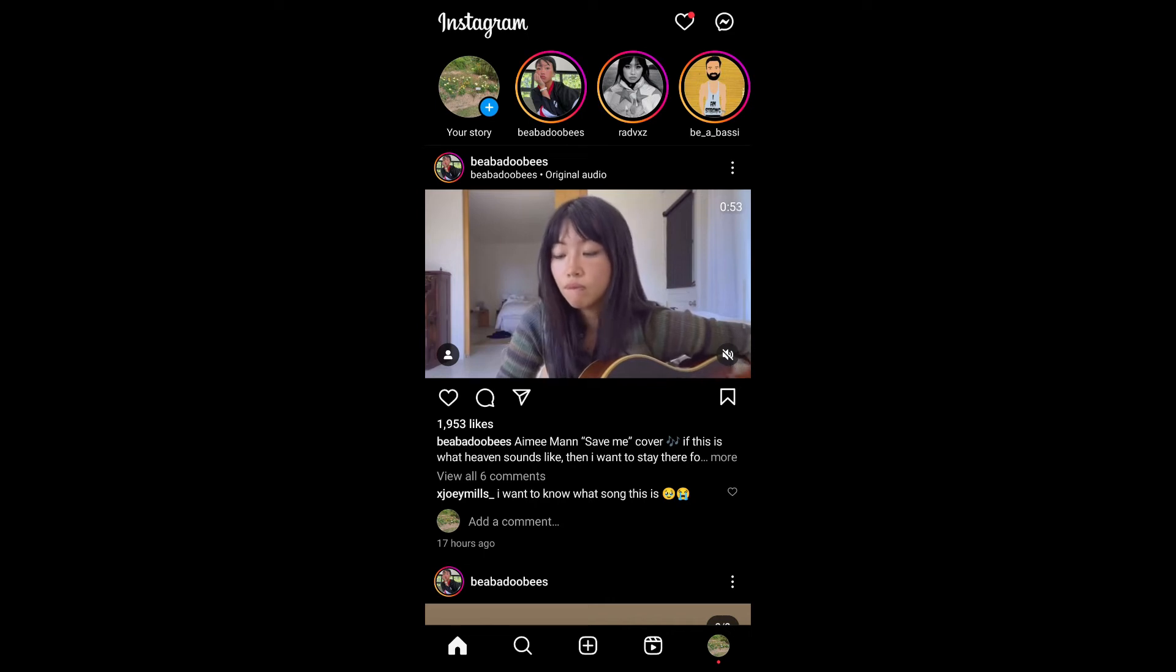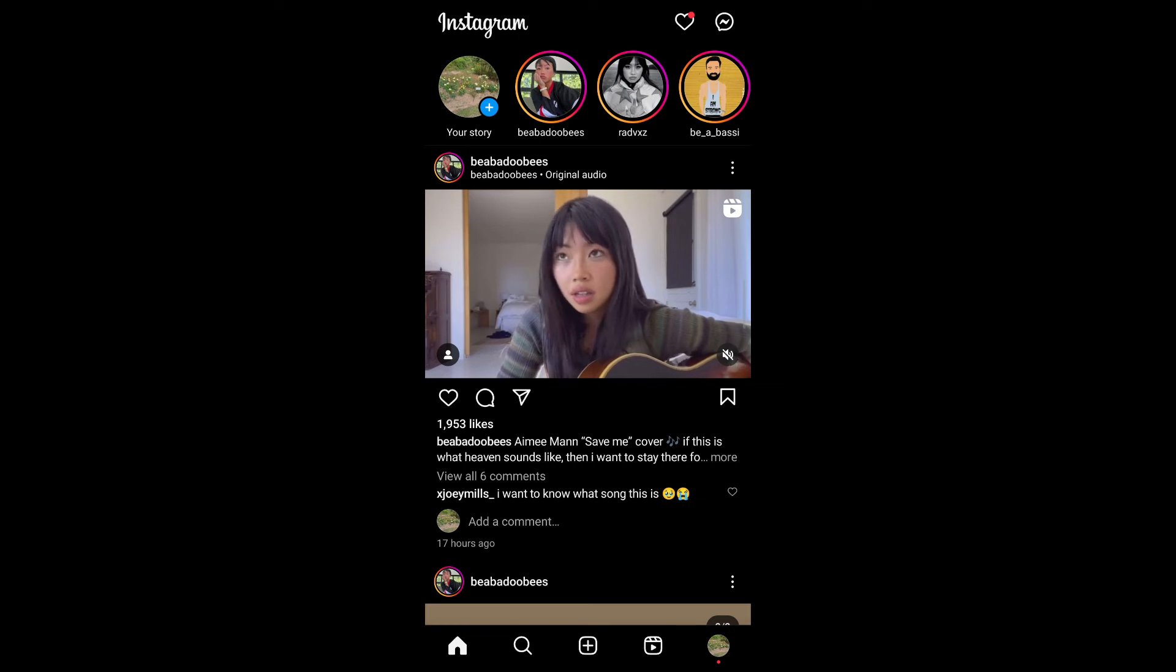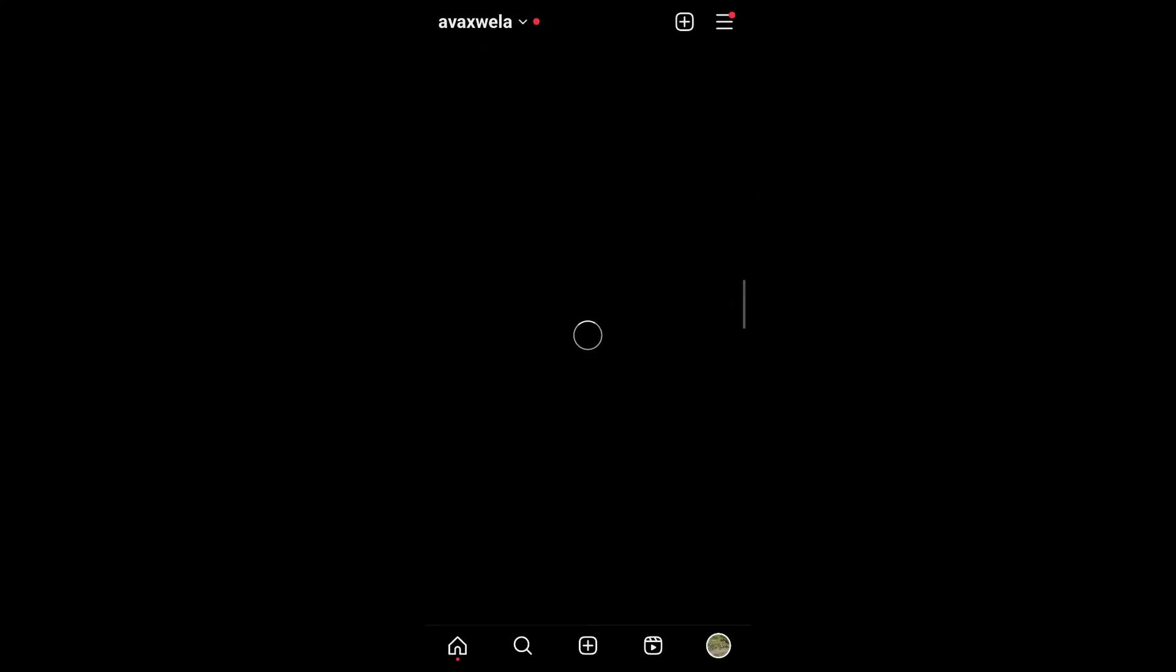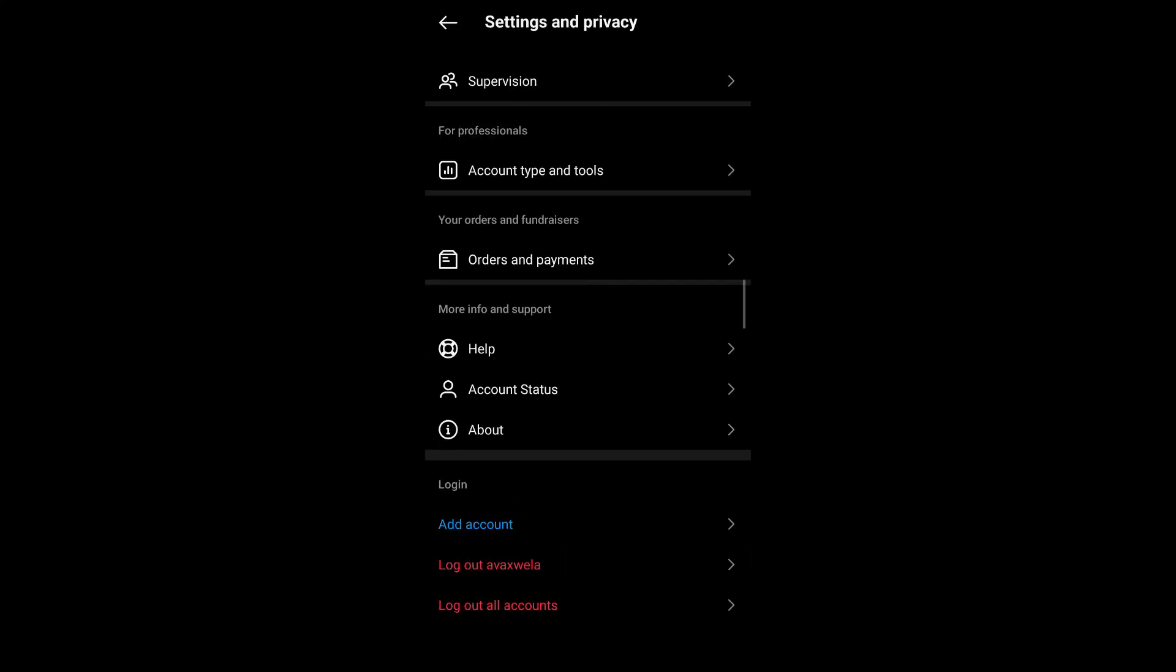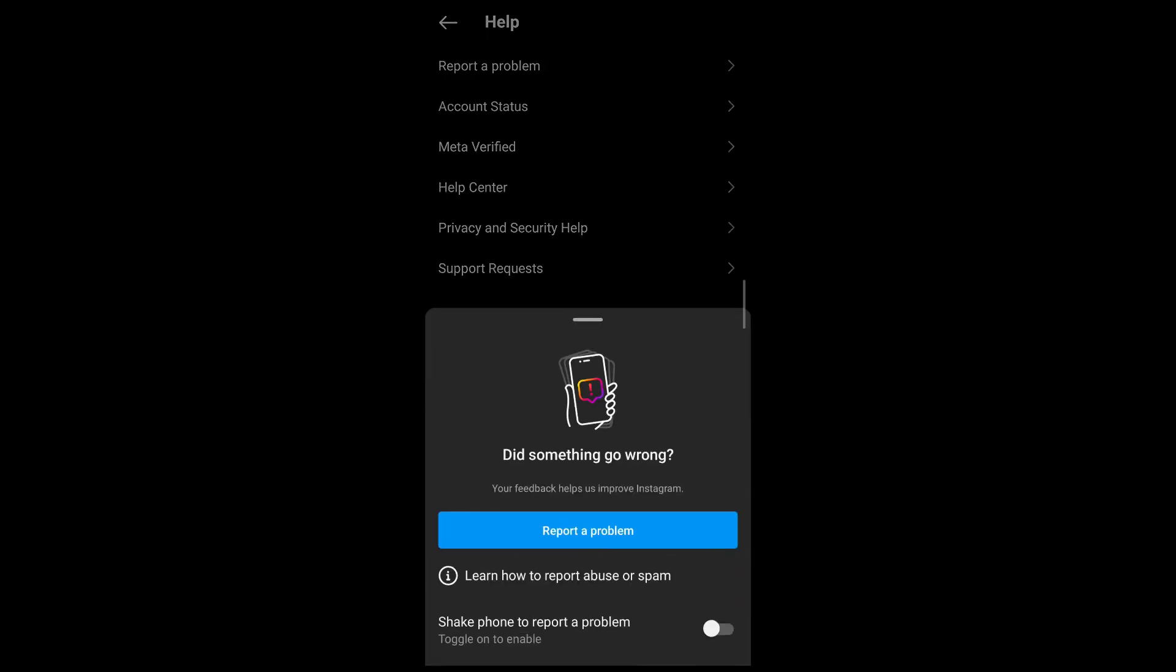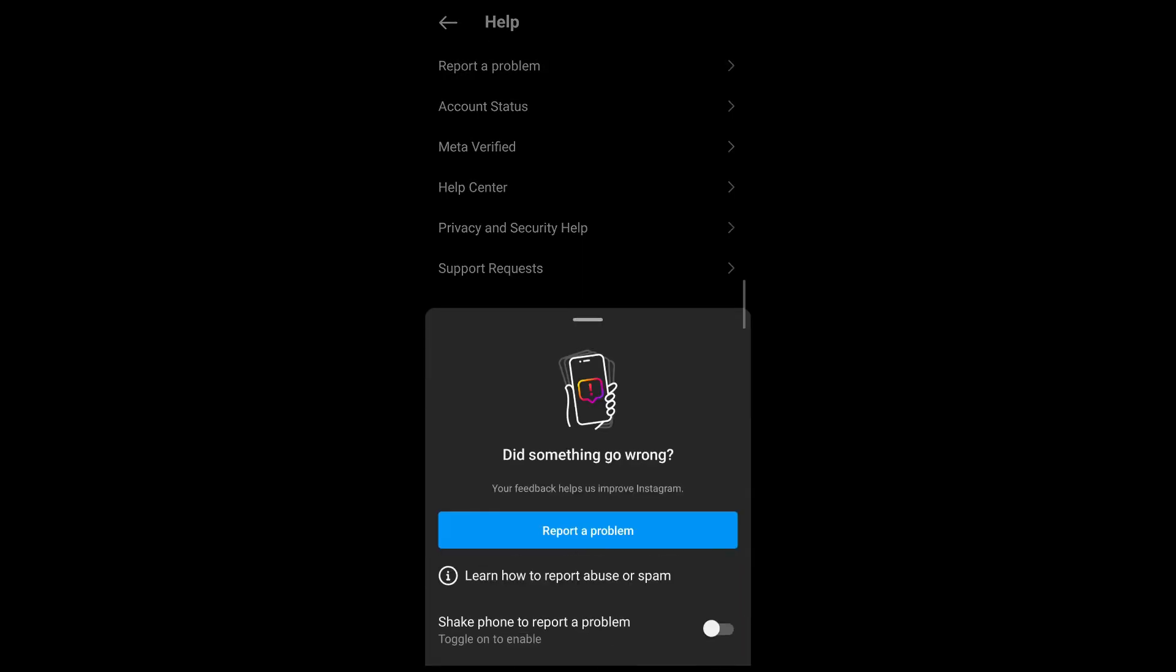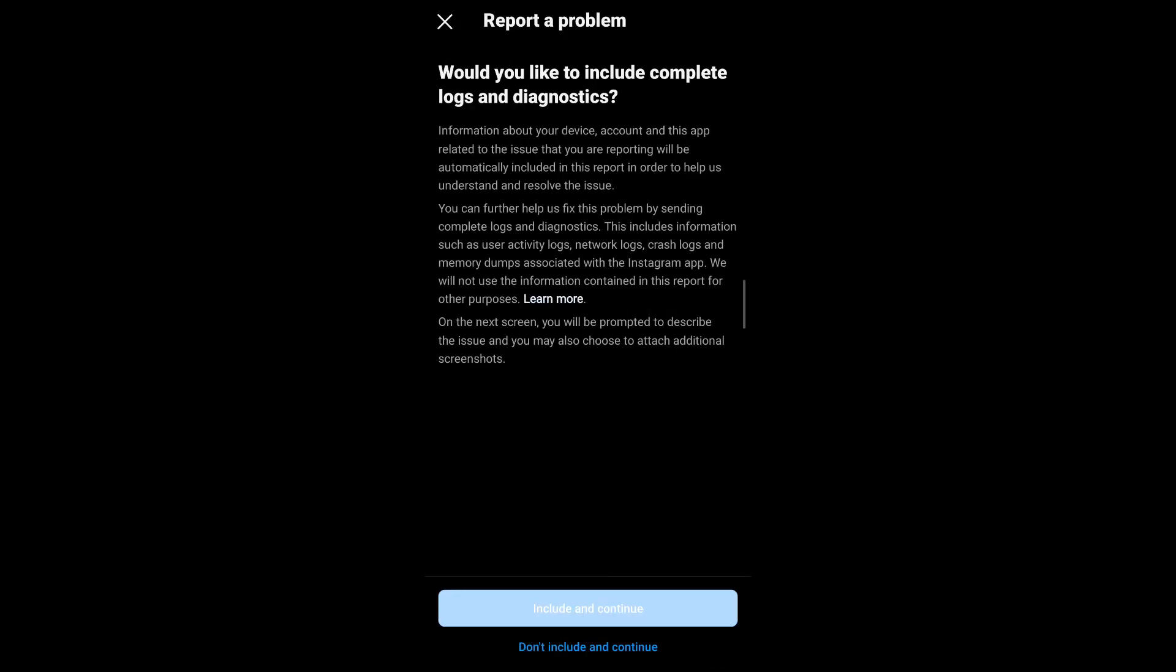If it still does, then you might want to contact Instagram support. For that, take a screenshot of the error message that you get, head on over to your profile again. Under the settings and privacy, scroll down and you'll be able to see the help section. Under help section, tap on report a problem, tap on report a problem again, include and continue. Now there will be a default image inserted. Cross that out and upload the screenshot by tapping on the upload button.